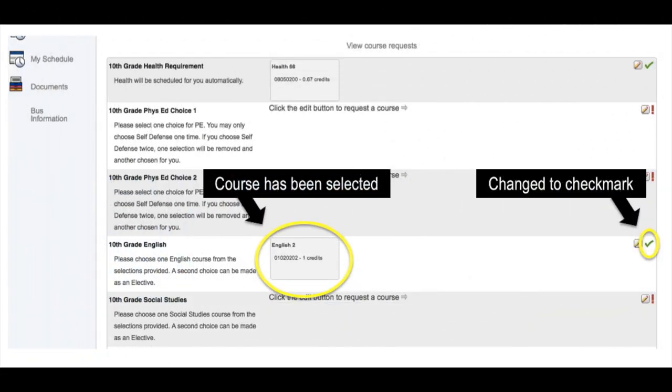Now, when I go back to the main screen, I will see that I have successfully registered for that course. Not only will the course appear, but you may also notice that the exclamation mark has changed to a green checkmark.